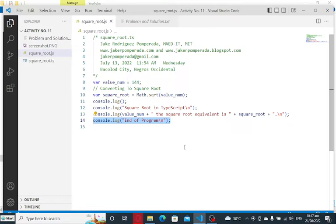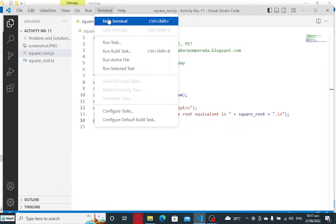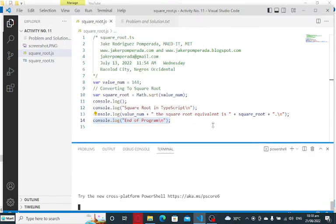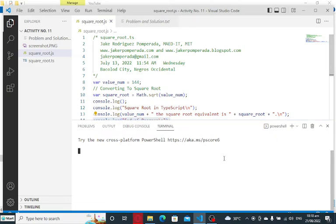As I said, I will leave a link in the video description where you can download the complete source code for free from my website. Let us go to our terminal, new terminal window.